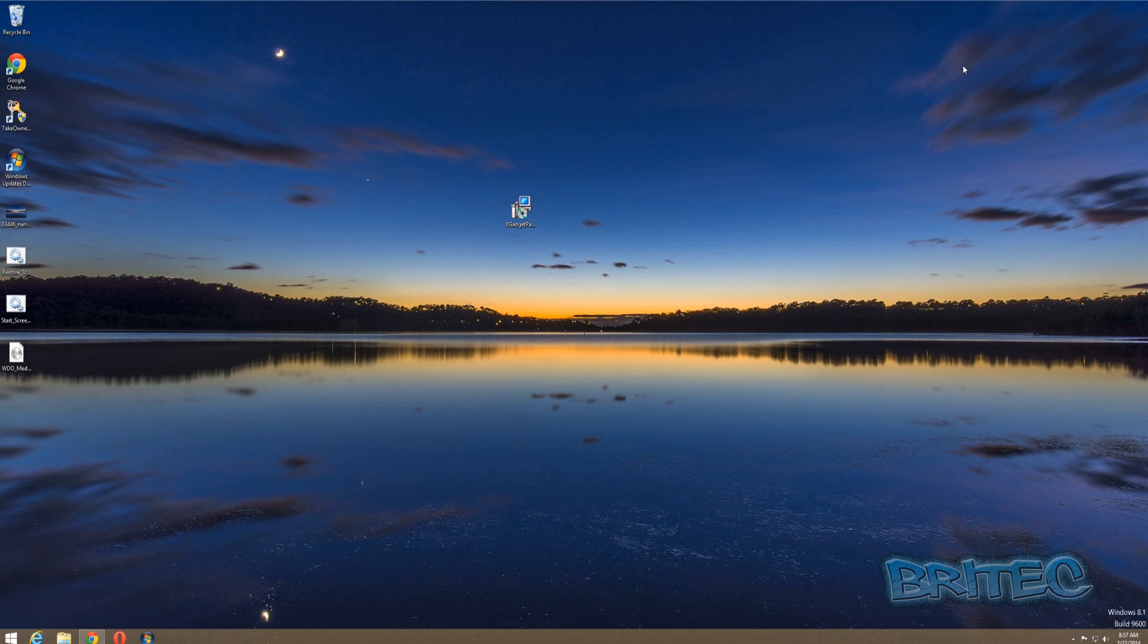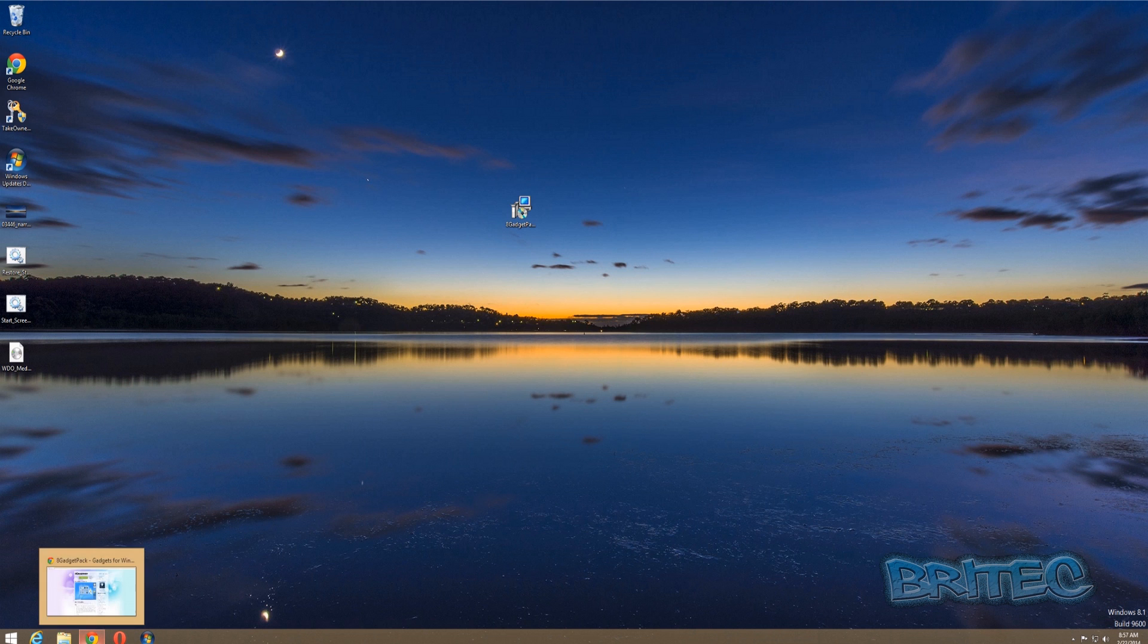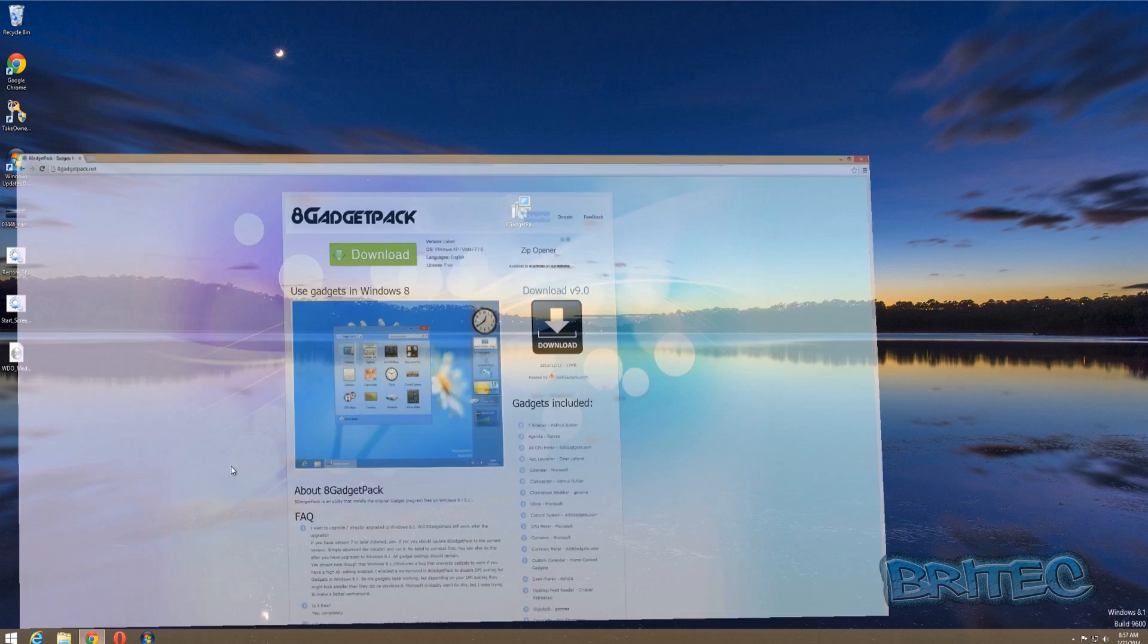So I thought I'd make a quick video to show you how you can put that back onto Windows 8. So here we go.